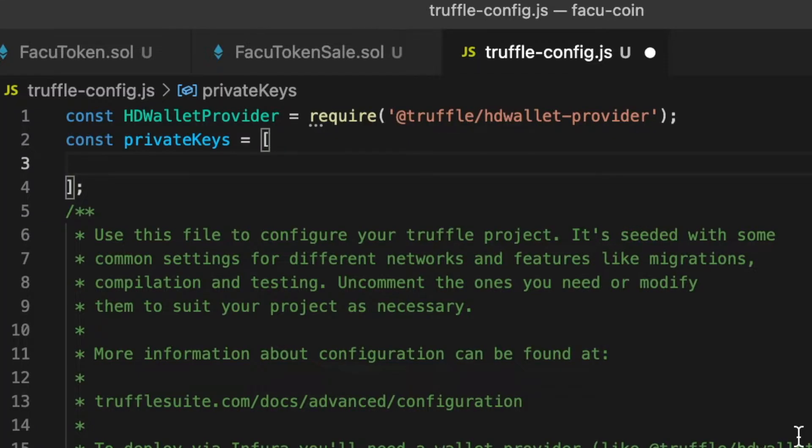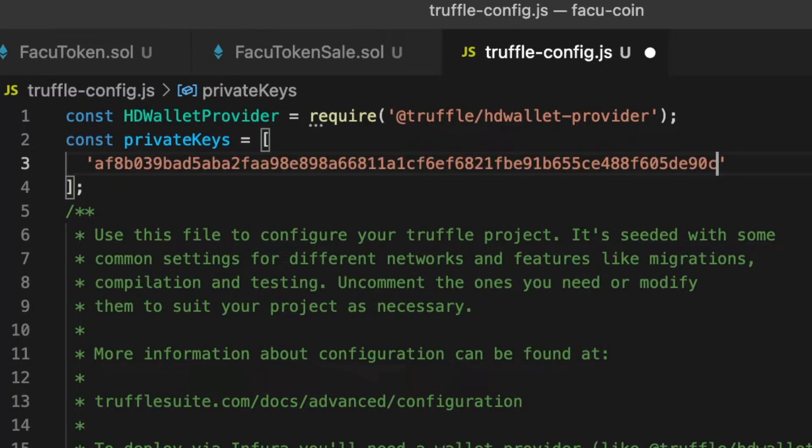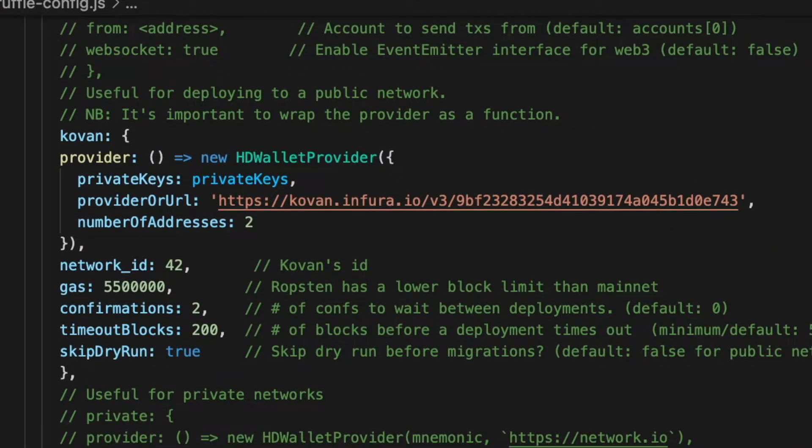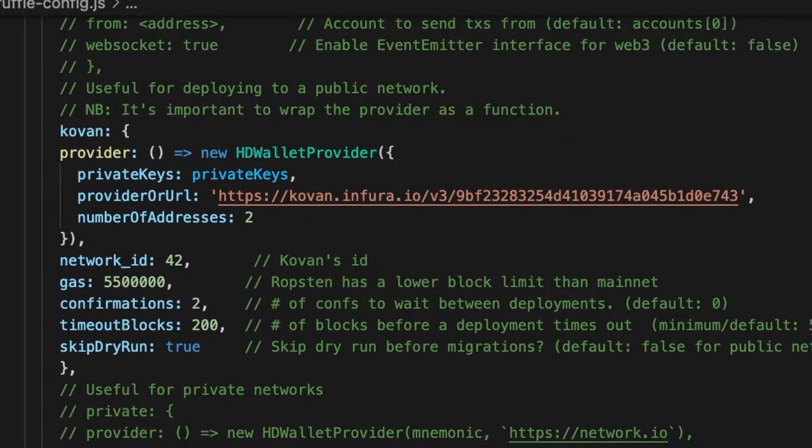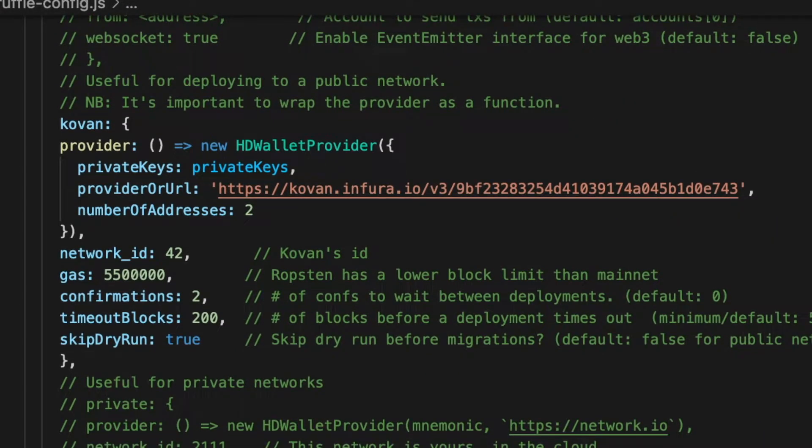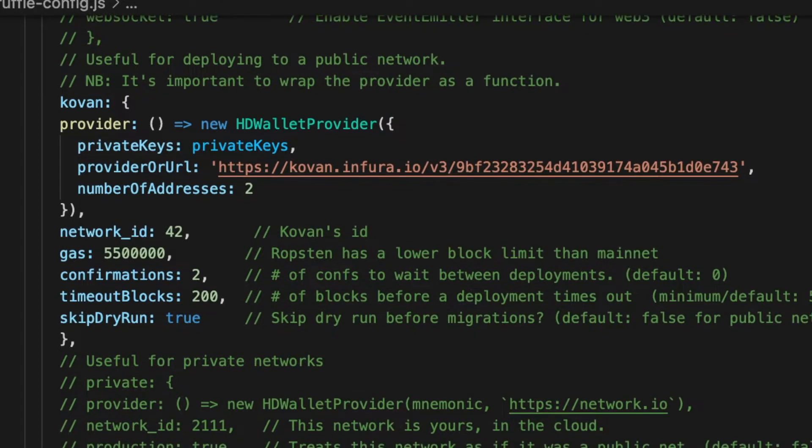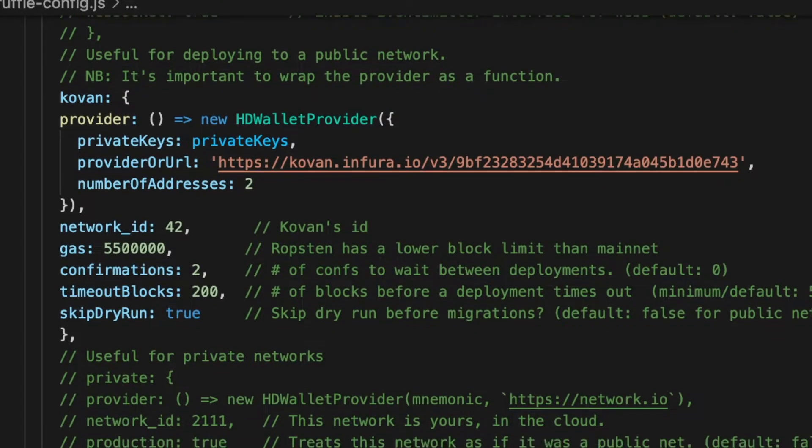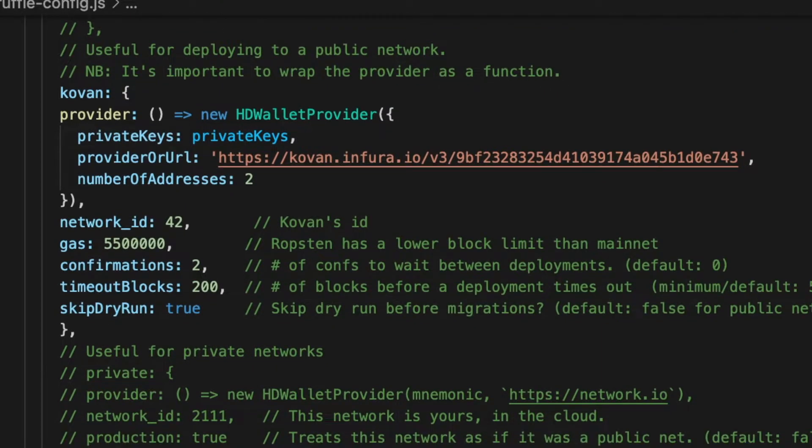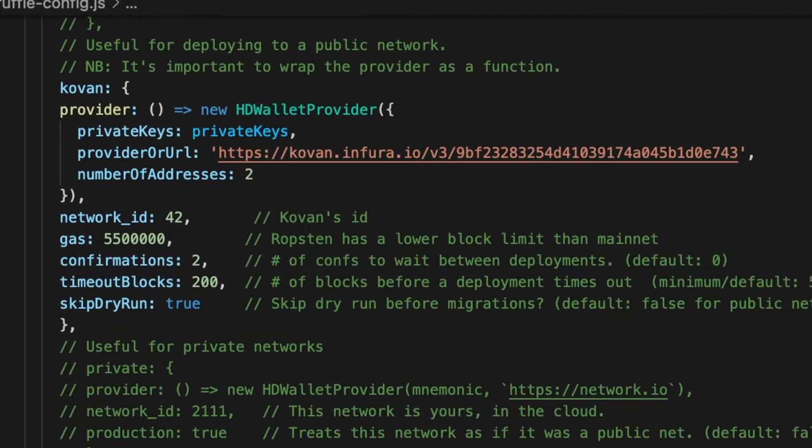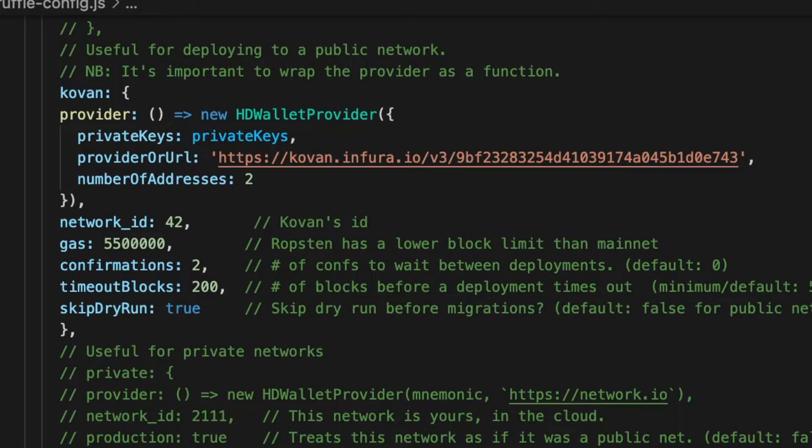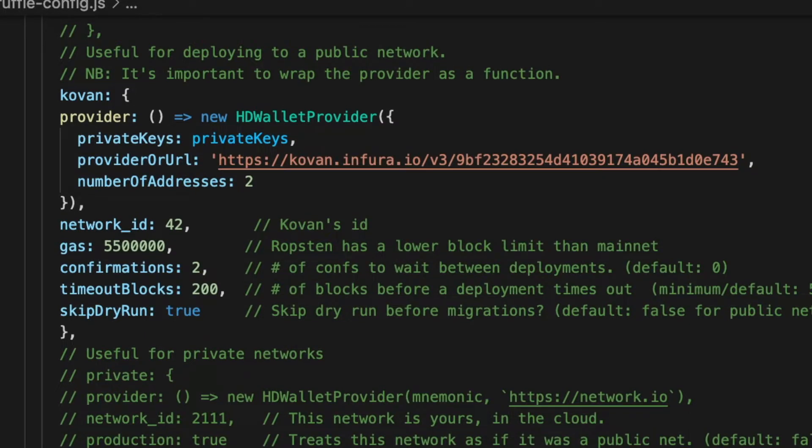And finally we paste this private key on the private key array. Here we see how I set number of addresses on Truffle. But it was only because when I recorded this video, I thought that I would have to use two wallets to test and deploy the smart contract. But then I realized that I can set only one wallet. So finally I put one instead of two.